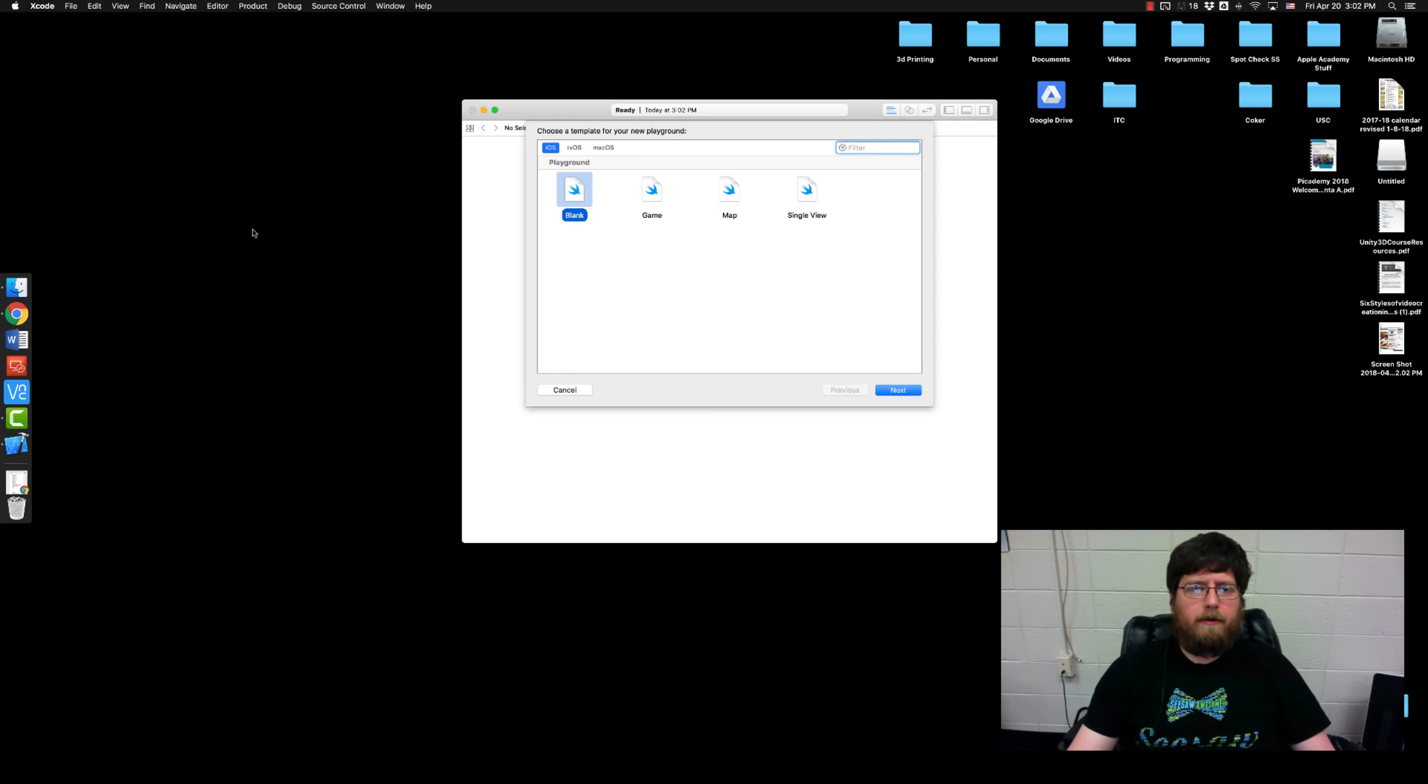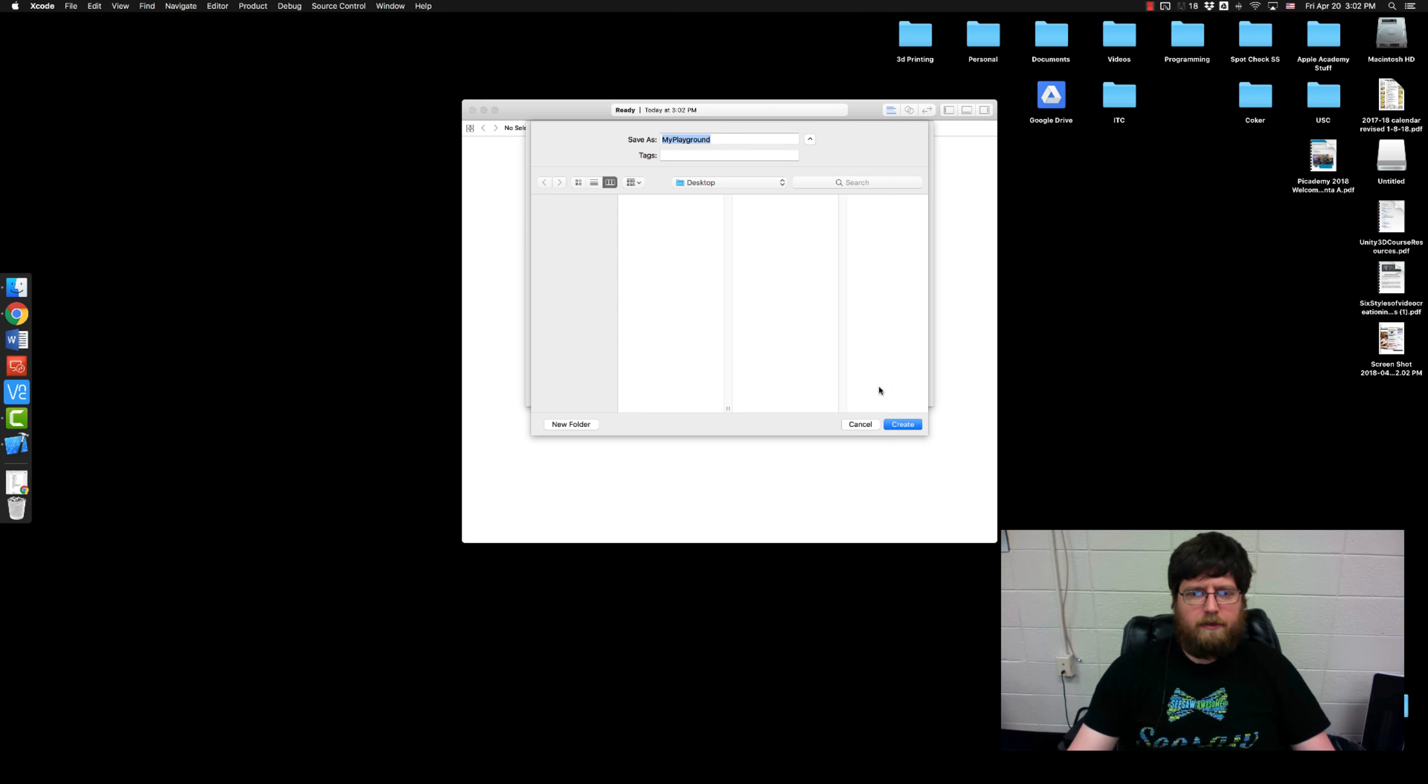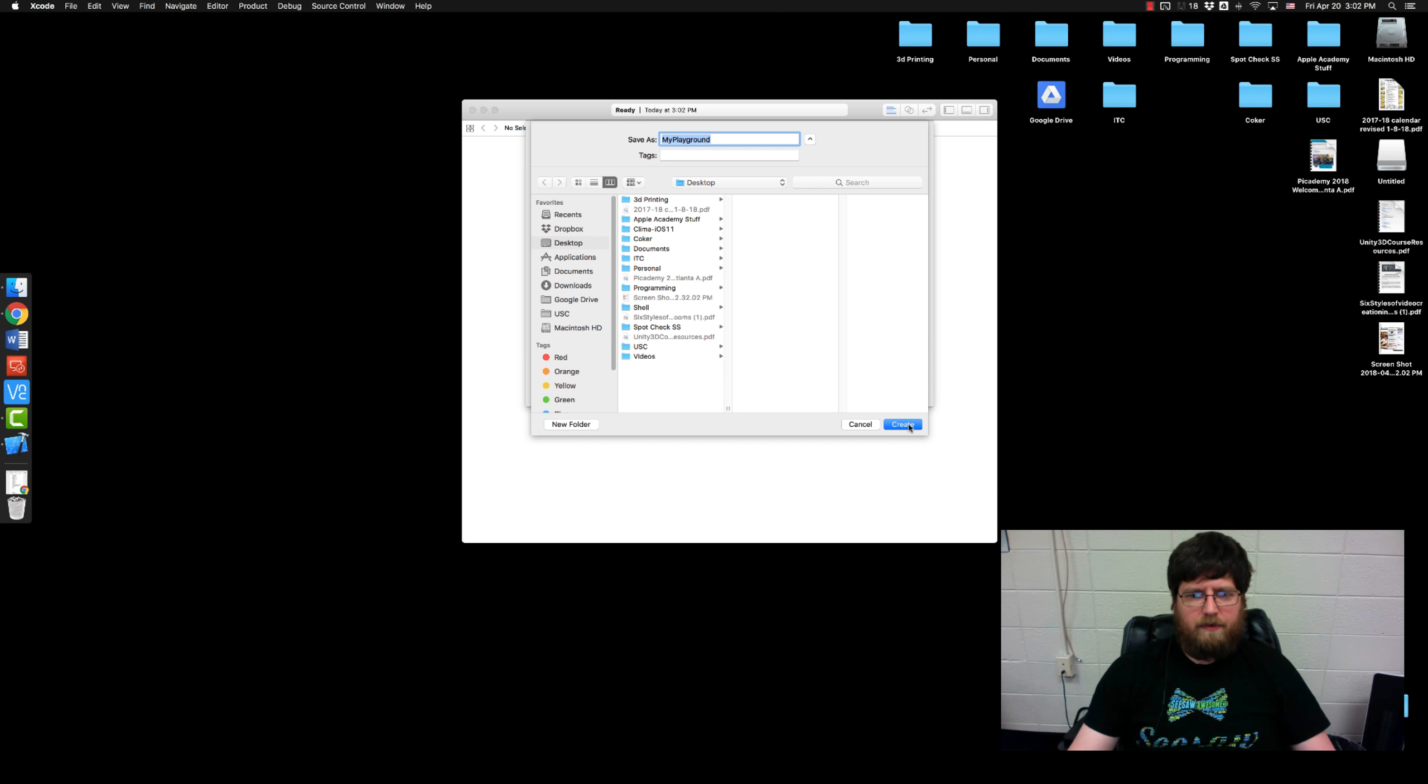So we're going to create a new playground. Once you do you want a blank iOS playground. Hit next. It's going to ask you where you want to save it. I just save it to the desktop.